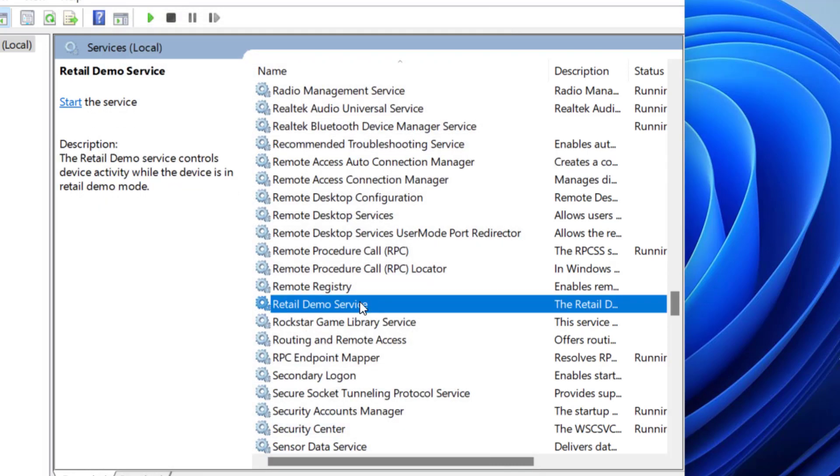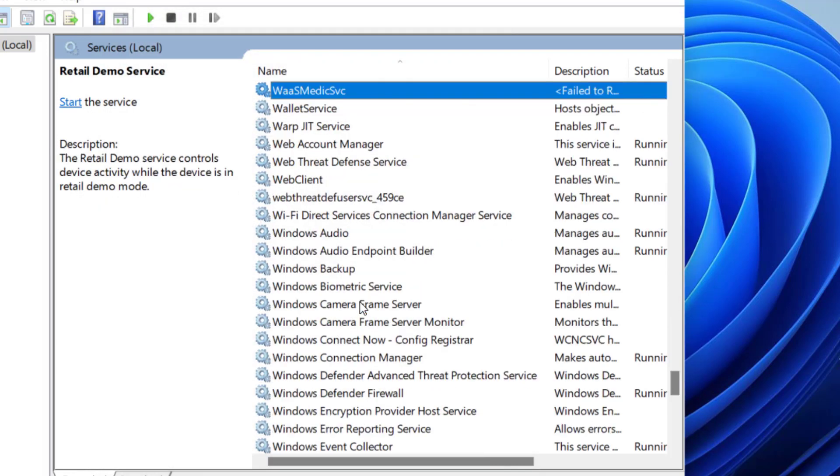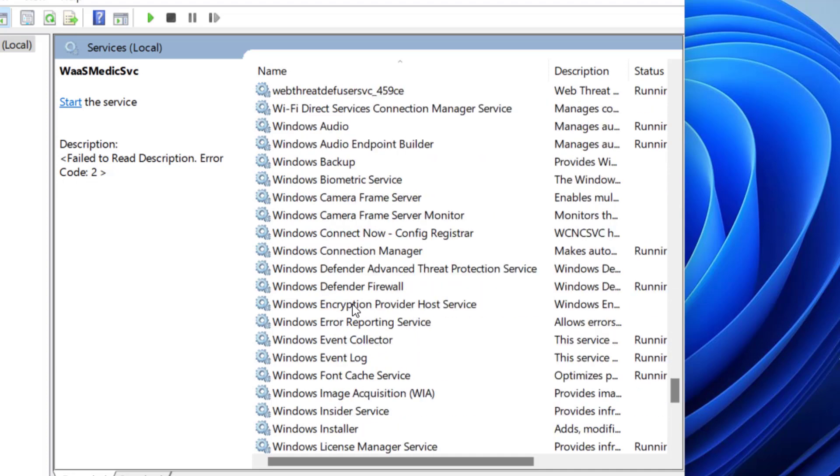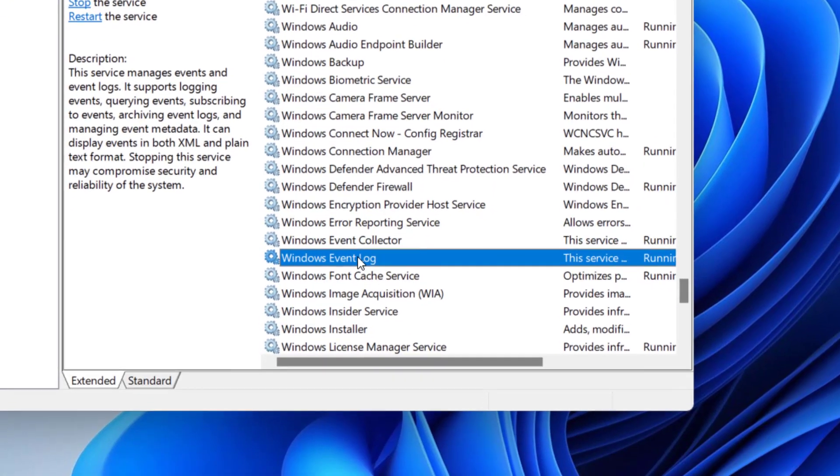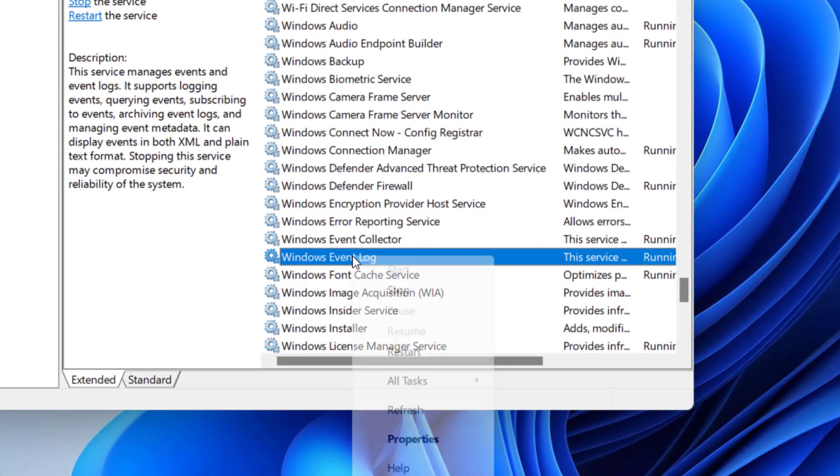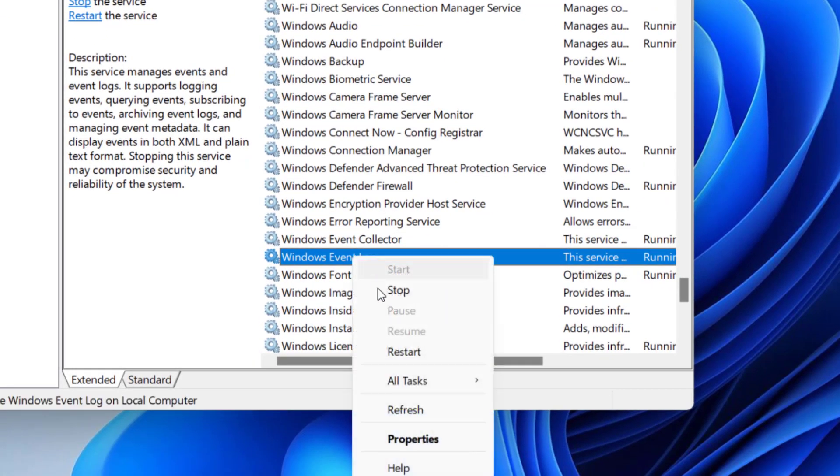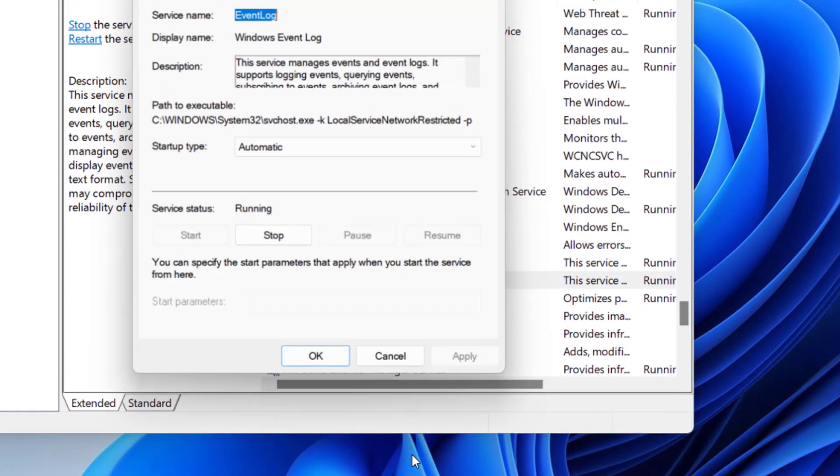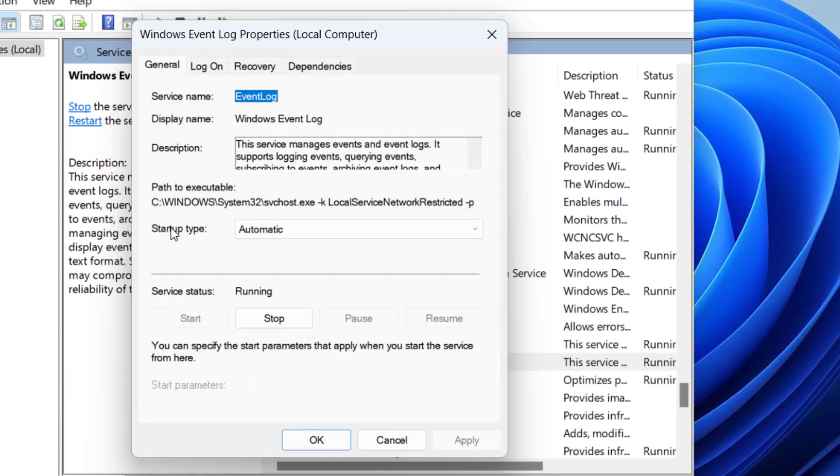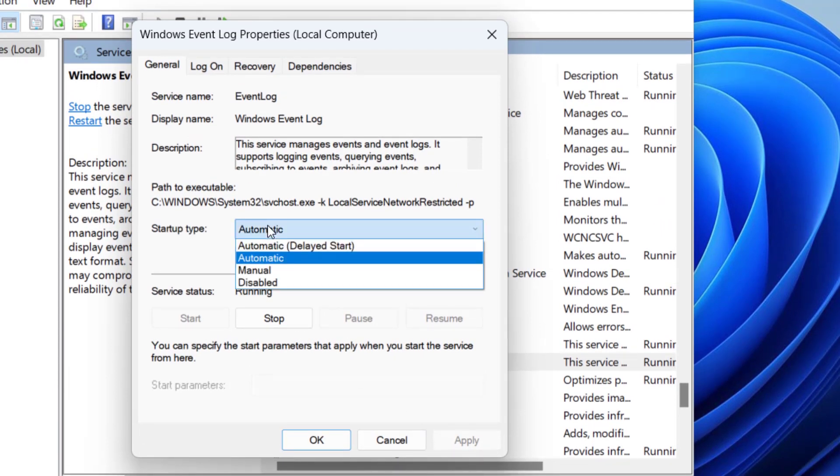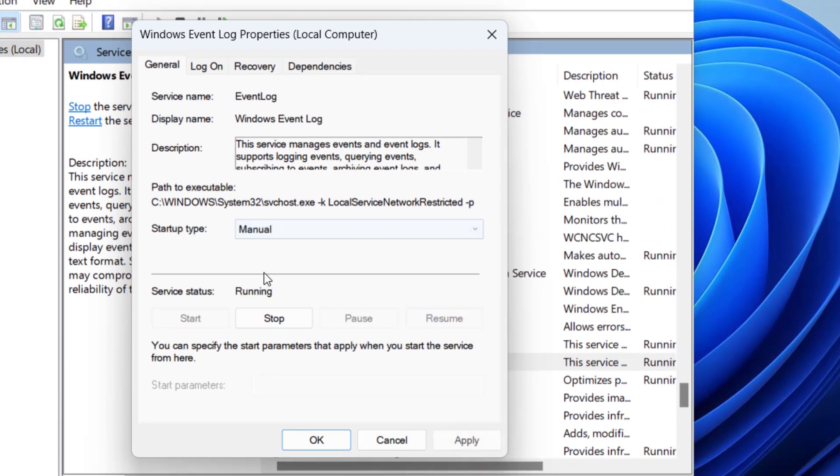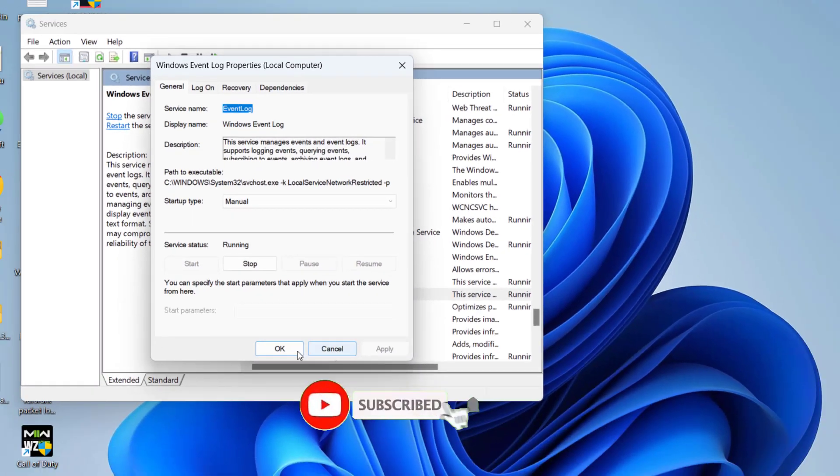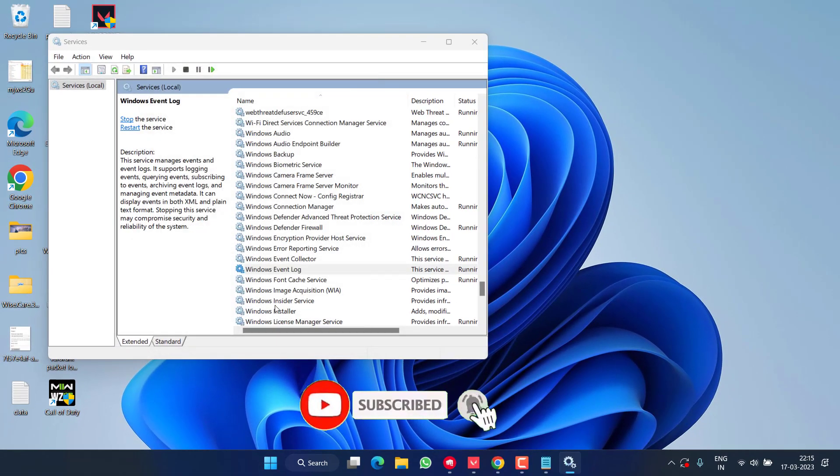Now the second service: press the W key to find Windows Event Log. Here is Windows Event Log. Again right click and choose Properties. Here also in the startup type, from the drop down list choose the Manual option. Then hit Apply and OK button.